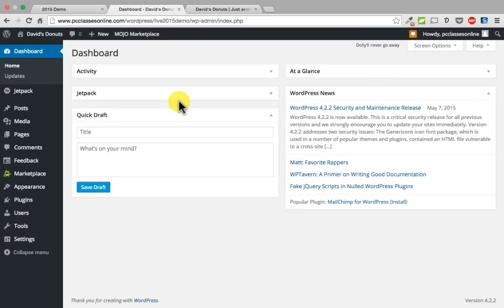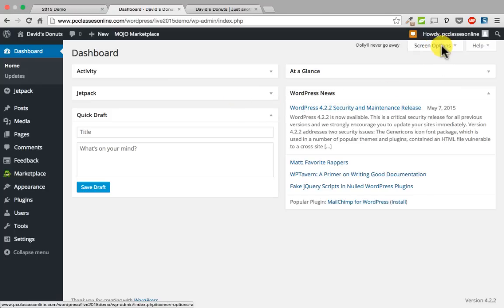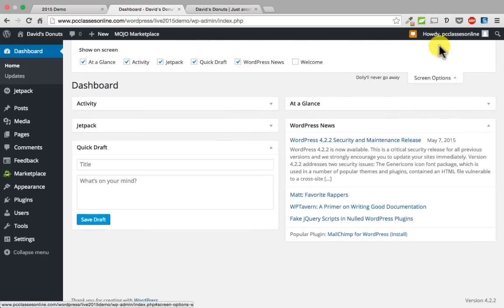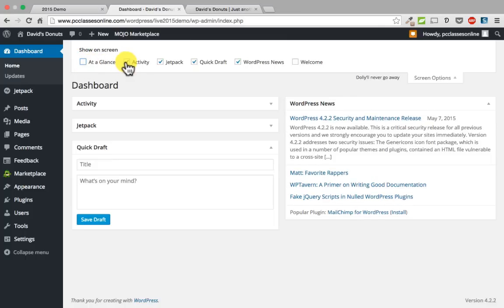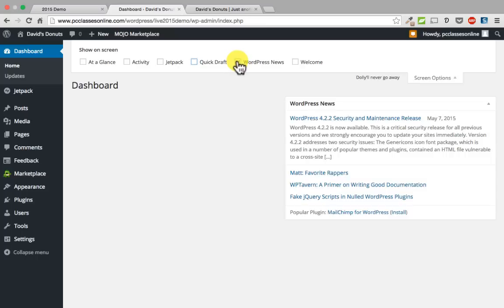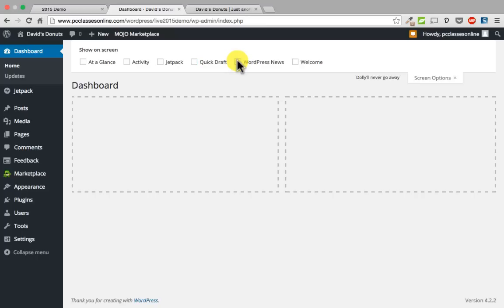If you would like to just turn some widgets off, you can go up to where it says screen options in the top right. When you click on that, it will drop down and — depending on what page you are on — it will show different options. It says show on screen, and if you do not want to see something like, for example, at a glance, you can just unclick it and it goes away. If you are ever on this page and wondering where the options went, that is the first place to look.